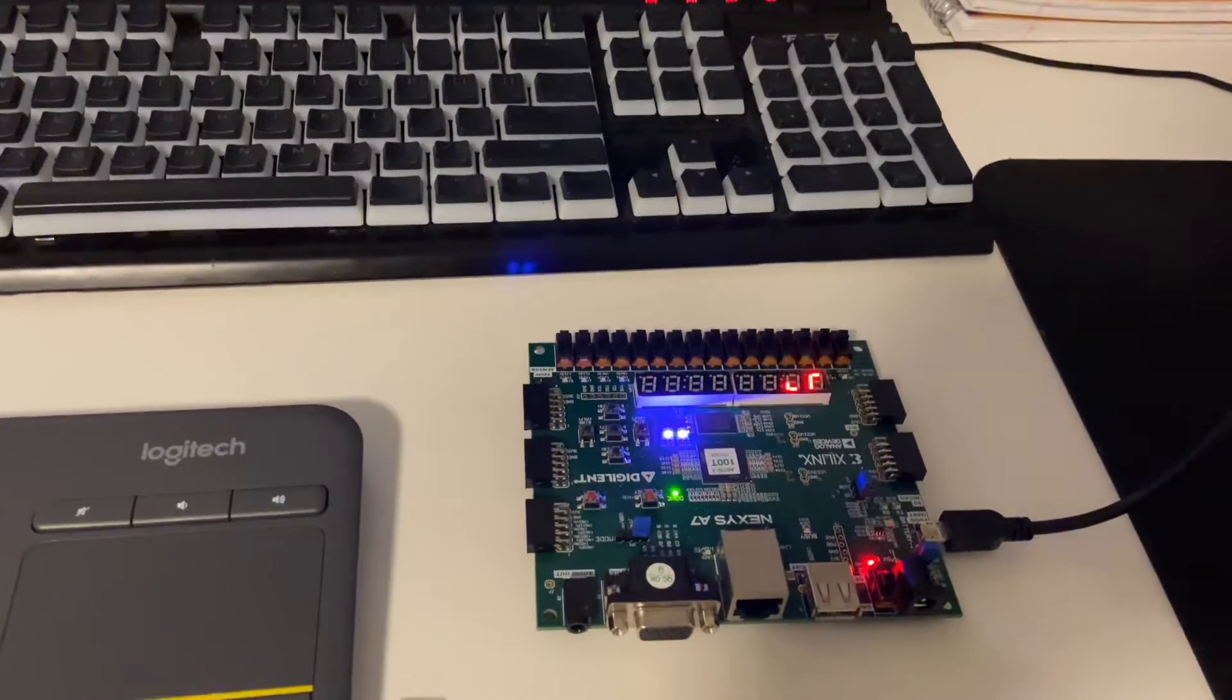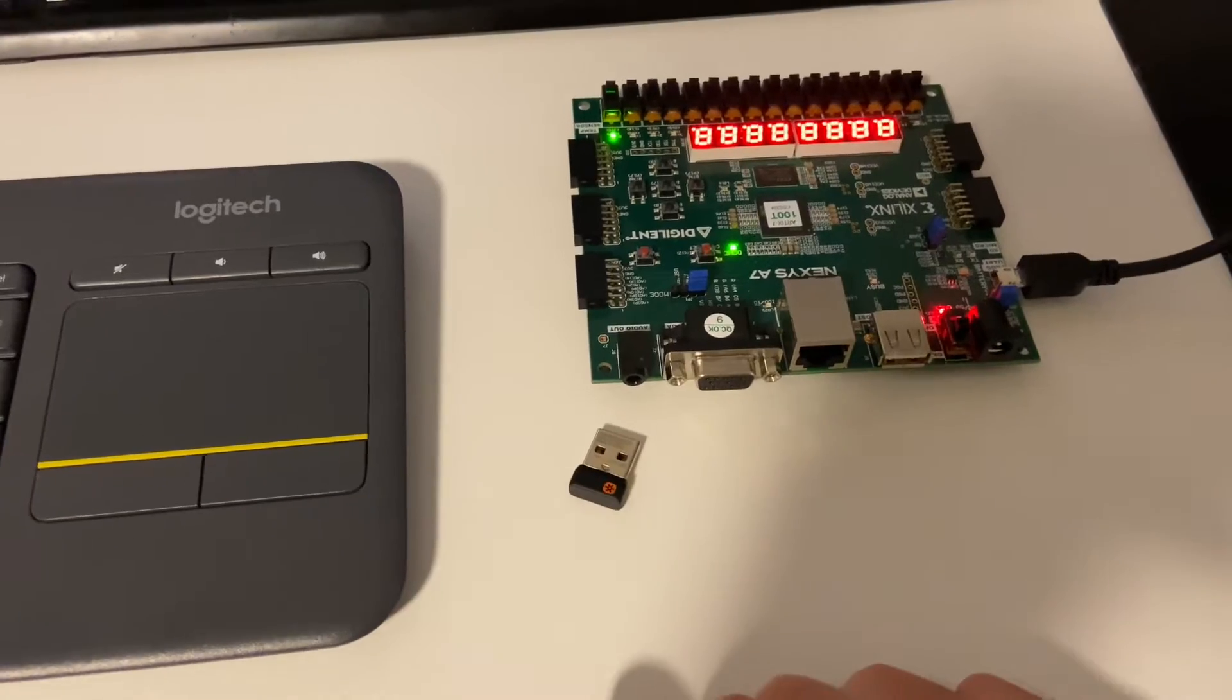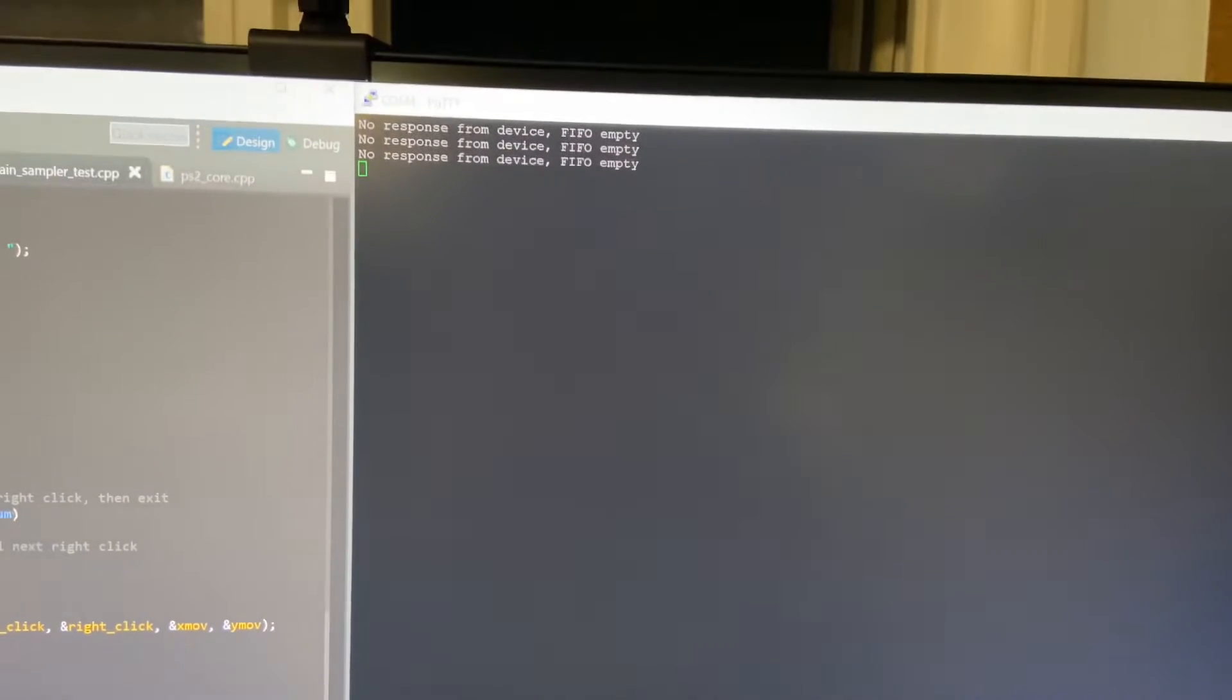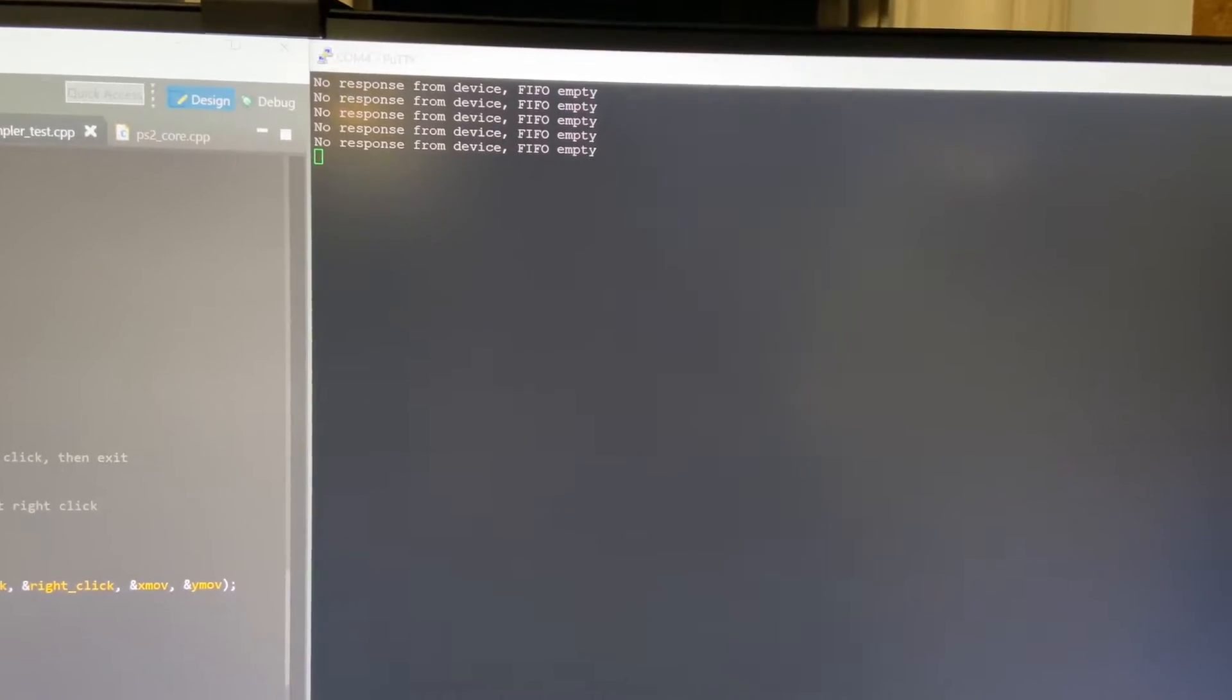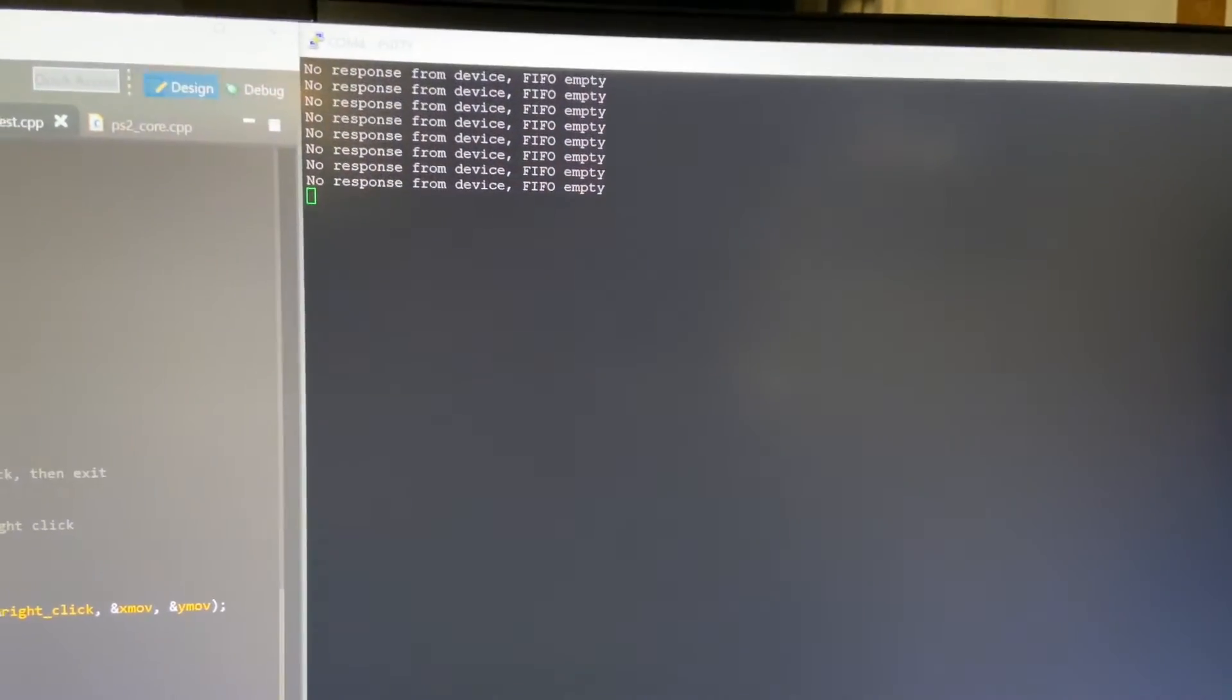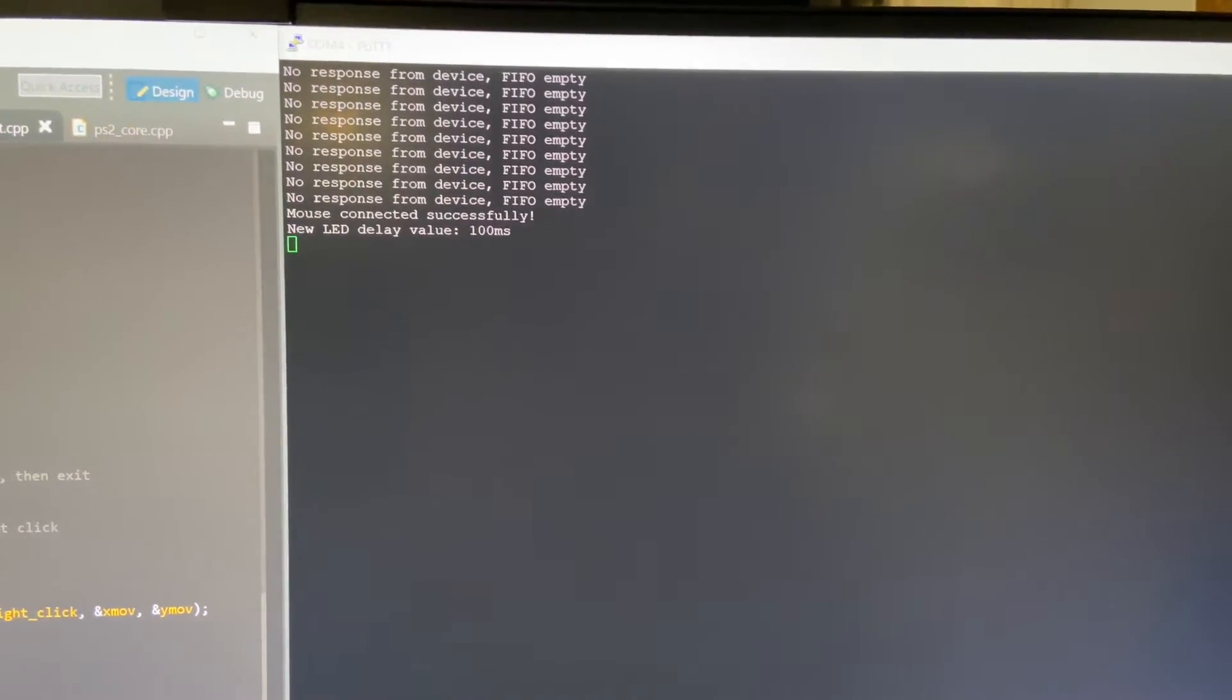So while the FPGA is being programmed, we can see that our wireless adapter is not in here, so I have some error codes that pop up based on the init function. We can see the FIFO is empty so we're not getting any response, and it's going to wait until I put in the USB dongle. With a little bit of a delay, we'll see that it says mouse connects. There we go.